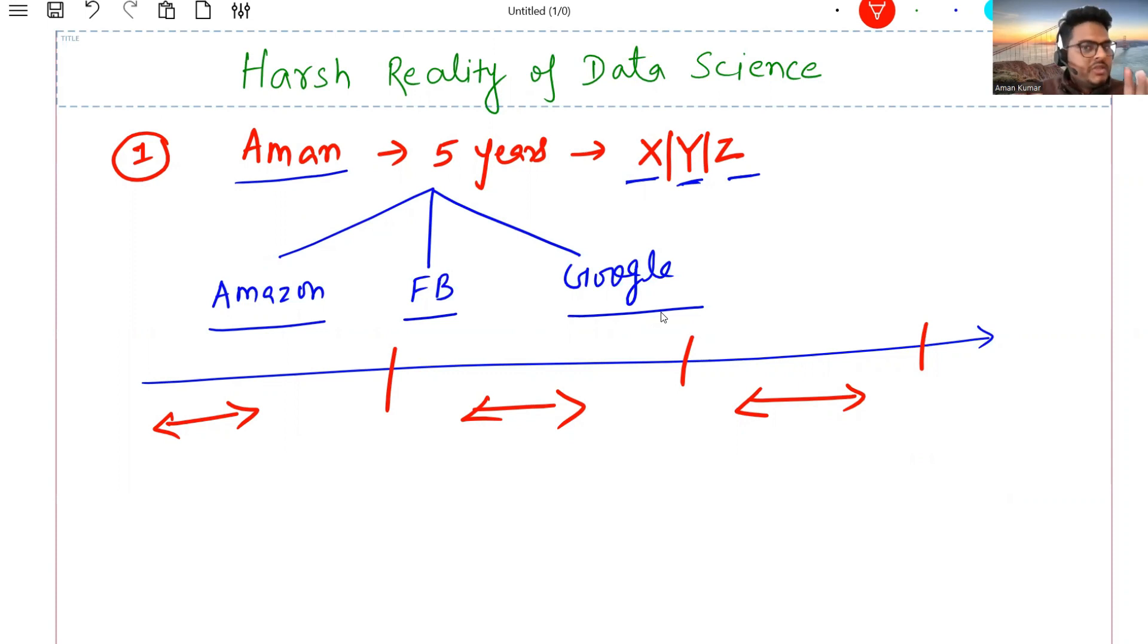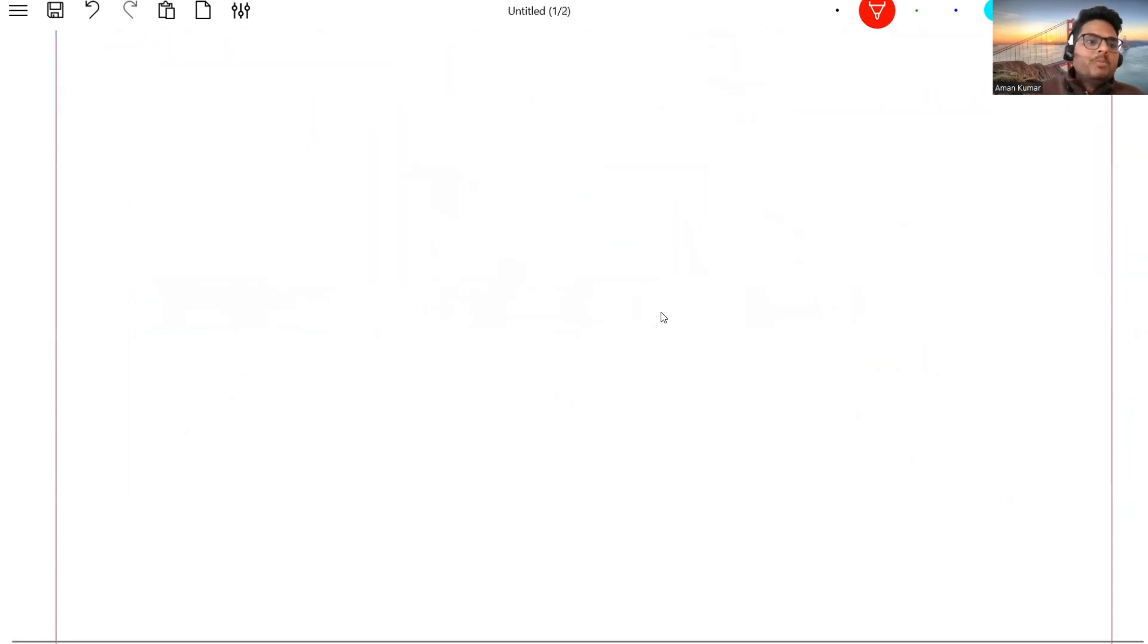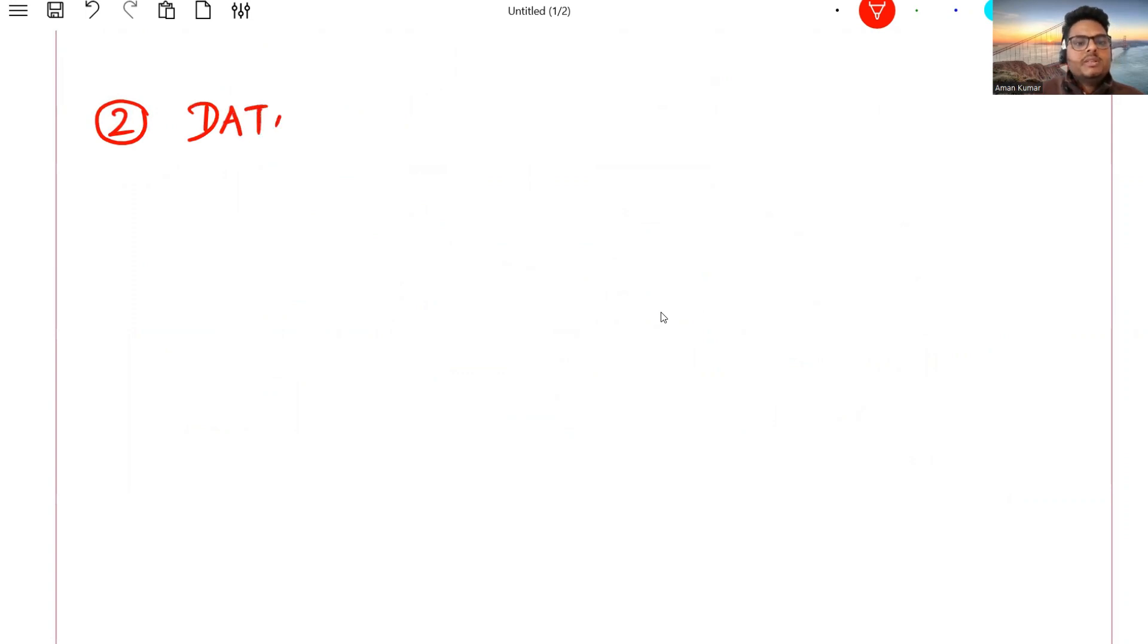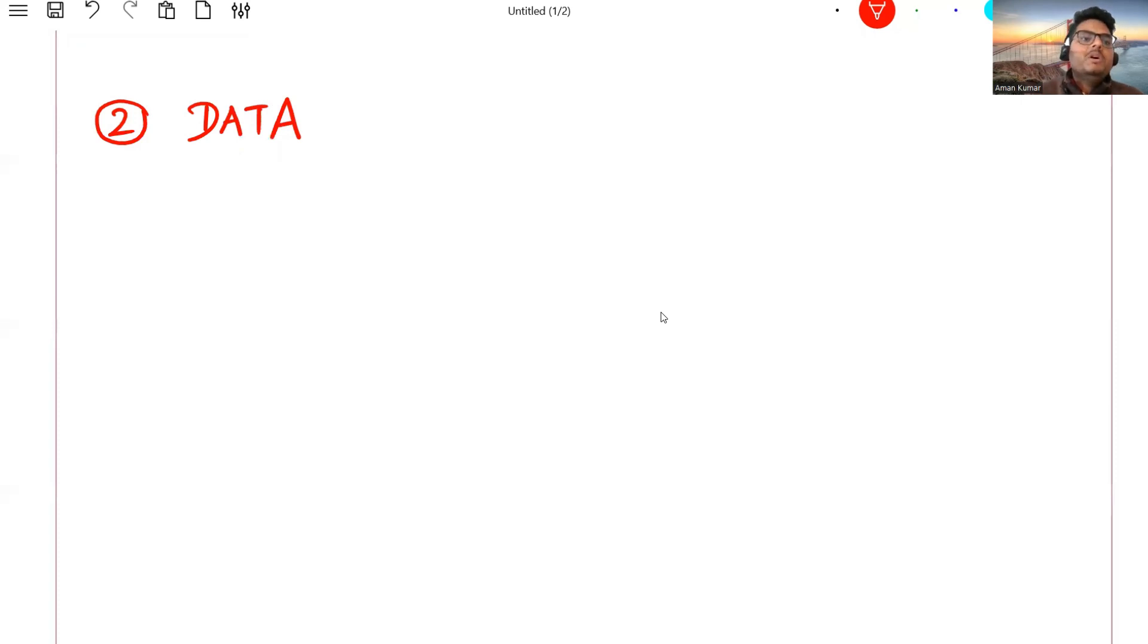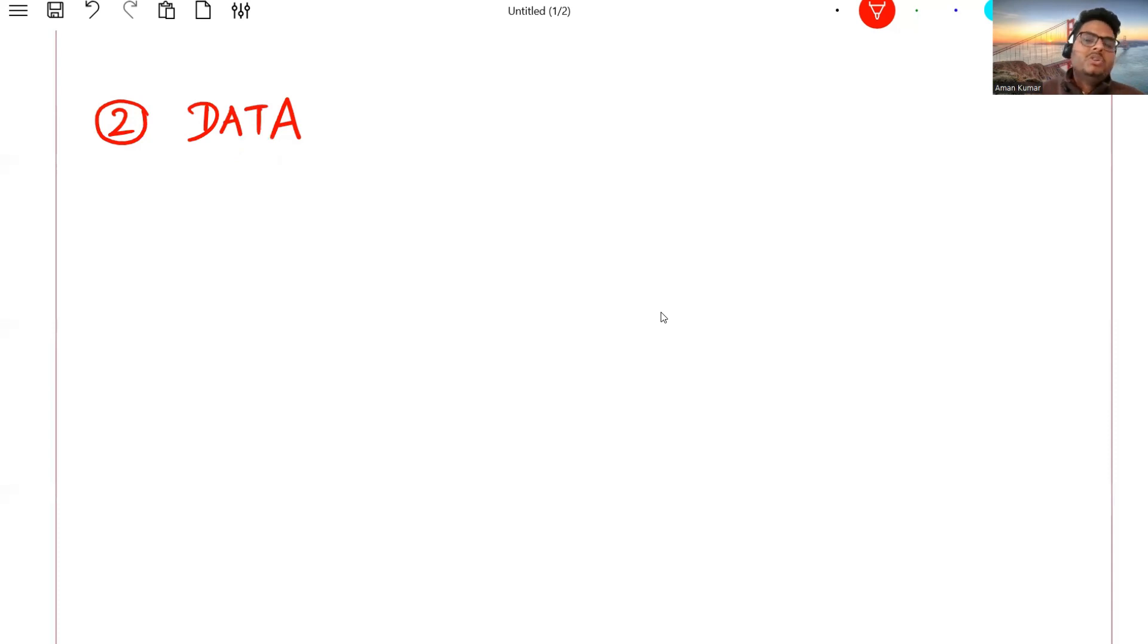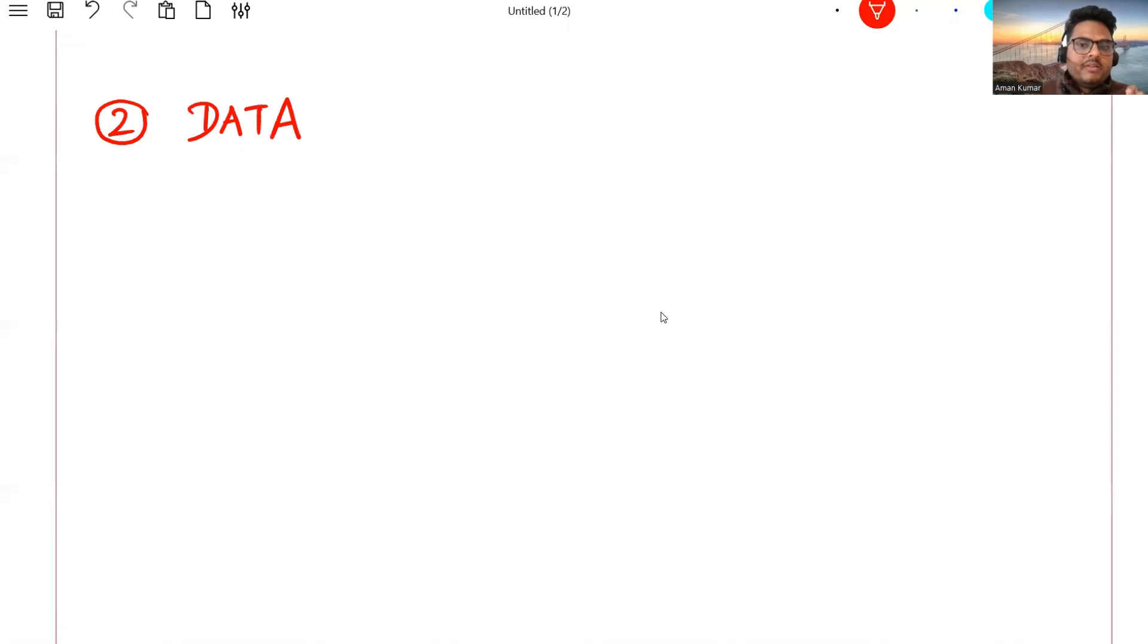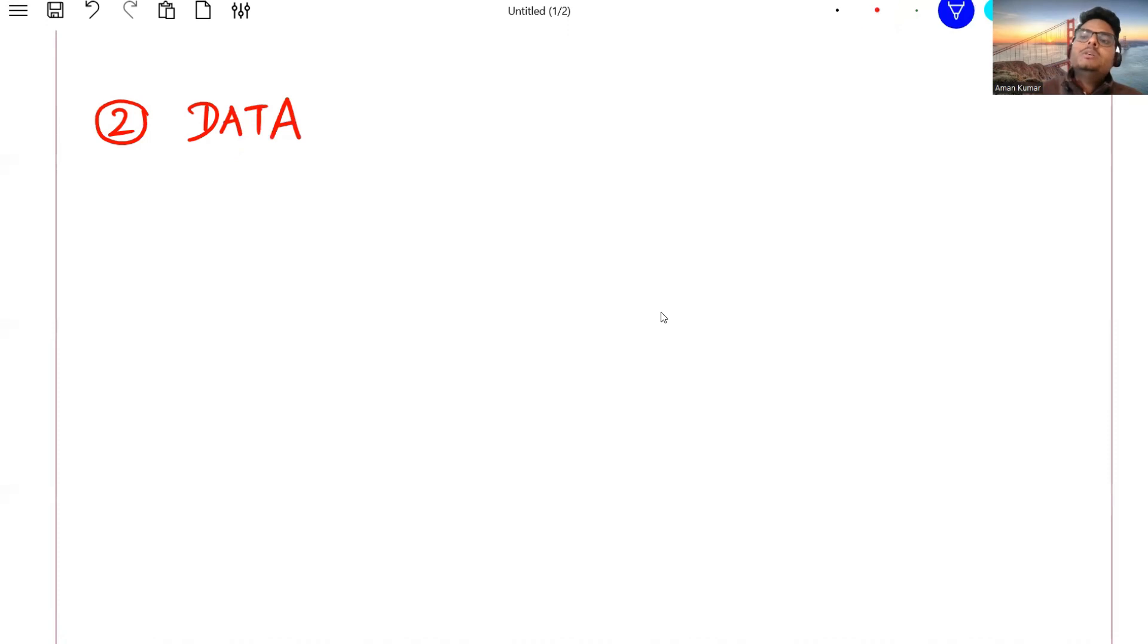The other problem comes from the definition itself. Data science is made up of two words: data and science. I will explain point number two with the first word, data. The first thing data scientists need is data, and believe me, it's not easy to get data.